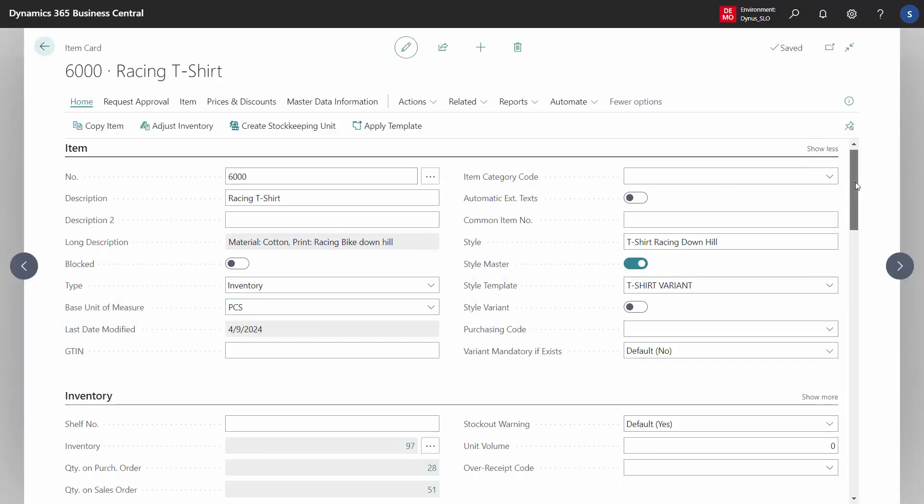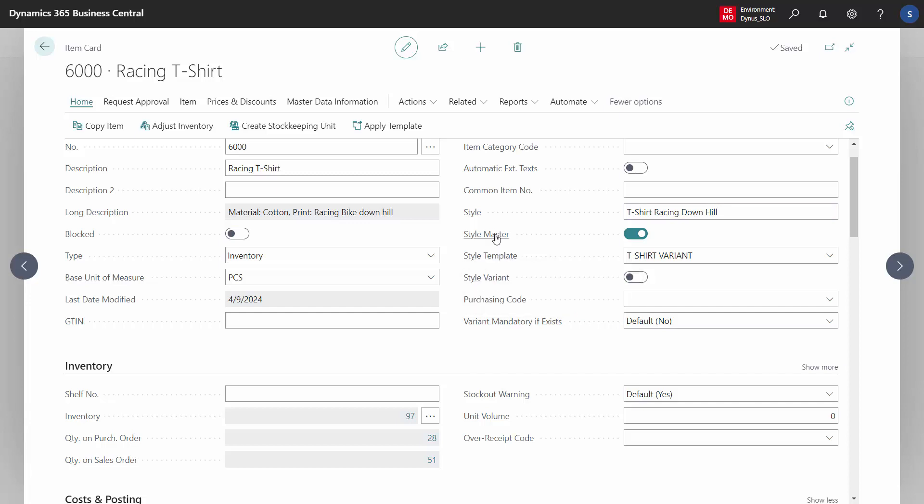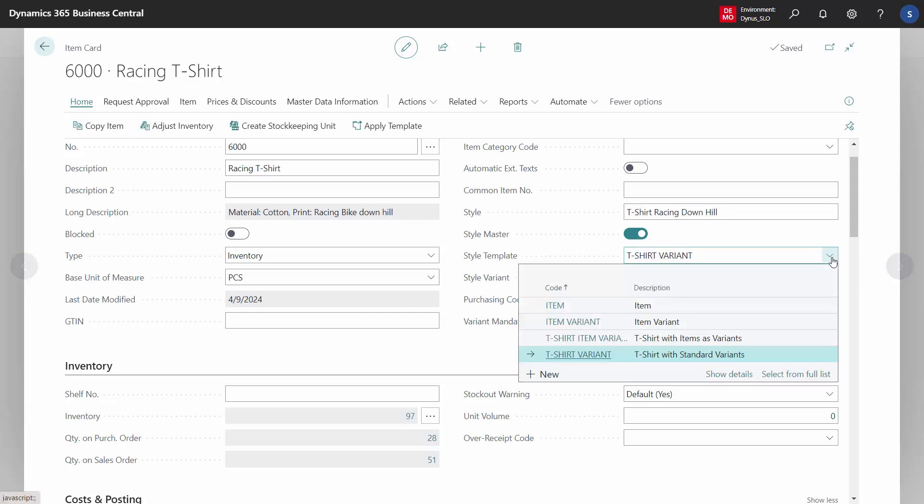Basically it's the style template that you've added to the style master where you've added a style name. This template determines how it should be handled on the order documents or even on the item when you look up the inventory level on the items.